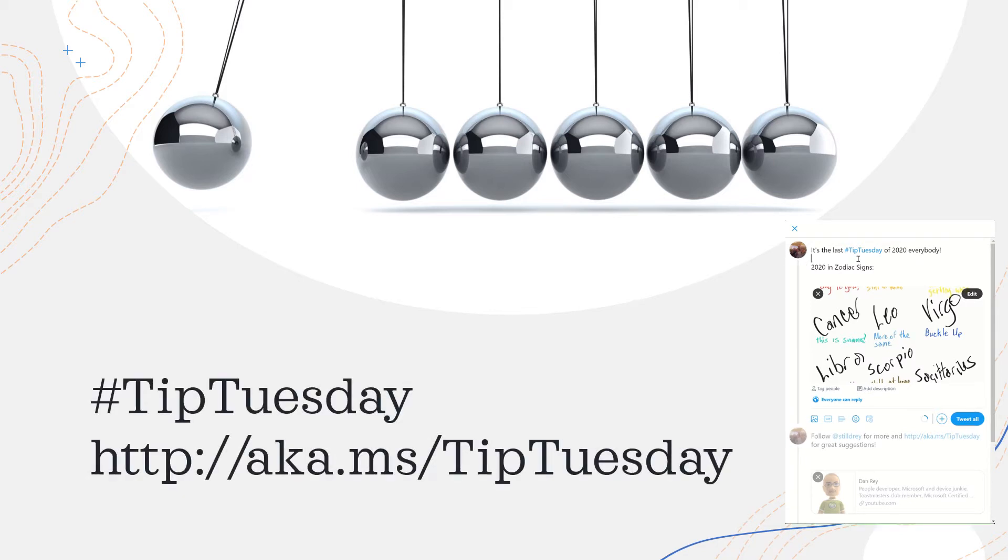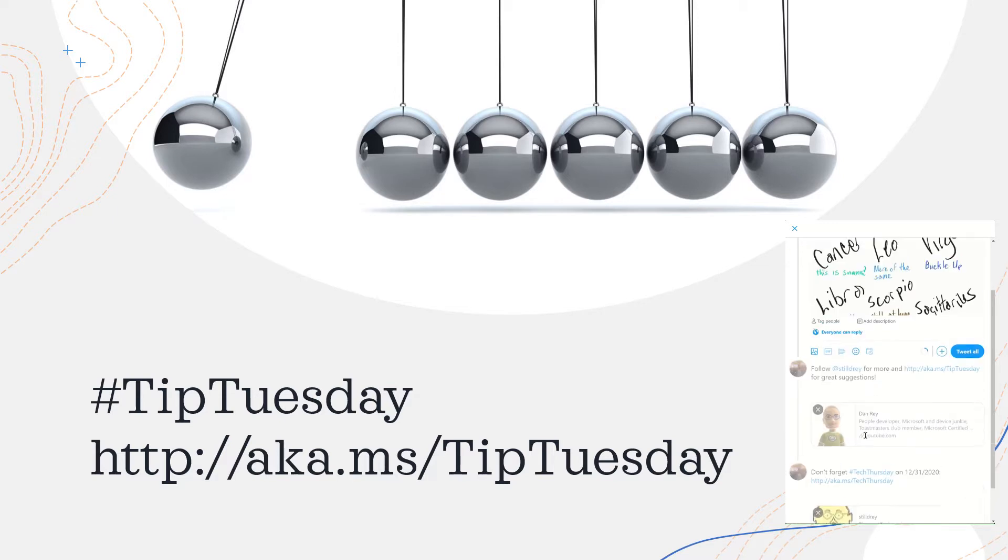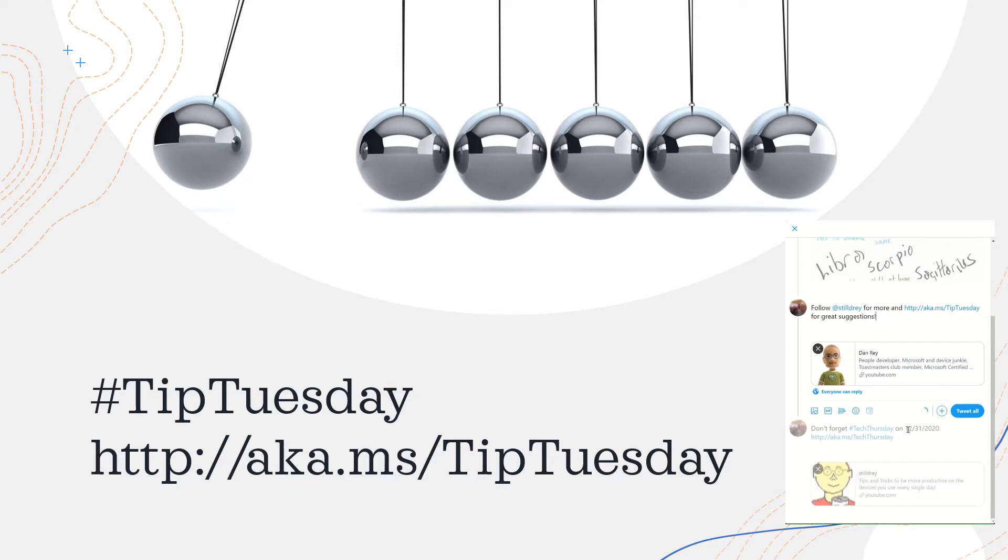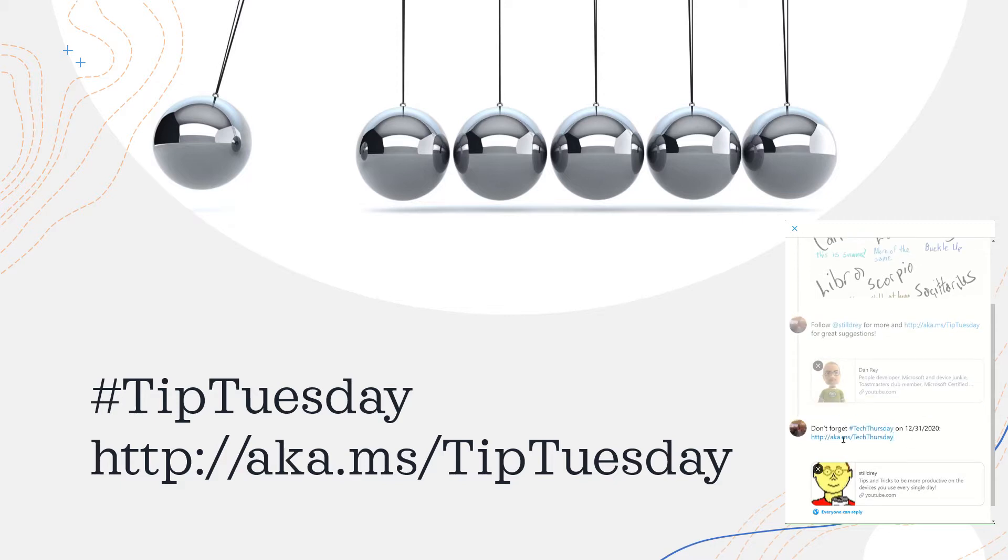Hey everyone, it's Tip Tuesday. This is the last one for 2020. Check out my website at still dray on Twitter, and I've got two channels on YouTube: aka.ms/tiptuesday and aka.ms/techthursday. Here we go for Thursday, or sorry, Tuesday, December 29th.